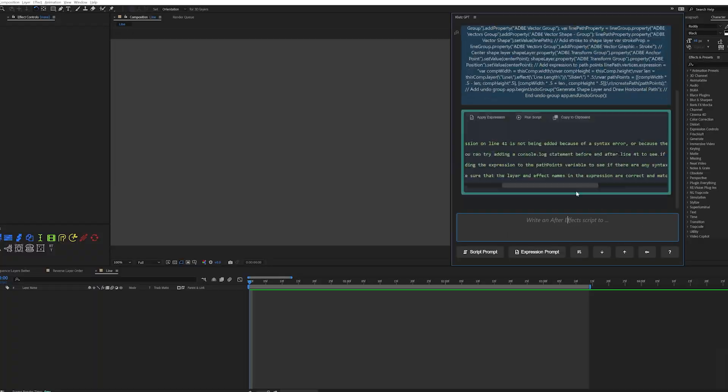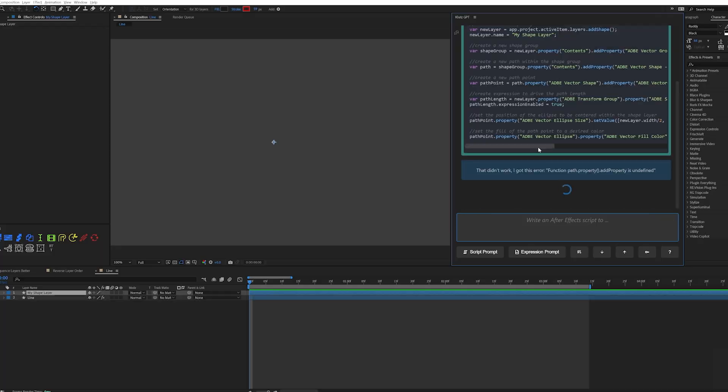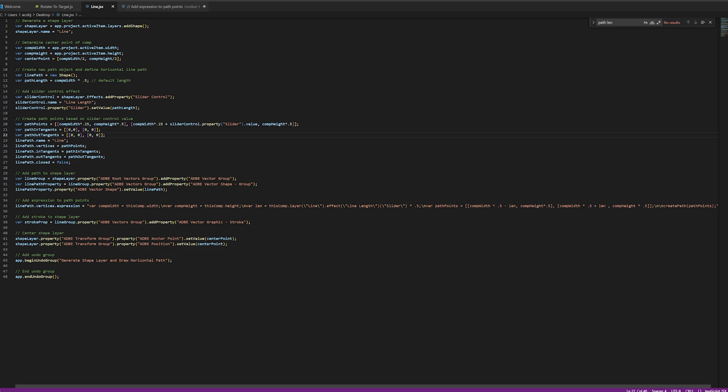The script was drawing a two-point open path centered in the comp, adding a stroke and a slider control. But for some reason, it wasn't applying the expression needed to tie the path property to the slider length. I spent about an hour and a half trying to figure out why the expression wasn't getting applied — I could see where it was in the code, but I could not figure out why it wasn't getting tied to that path property. And the AI wasn't able to figure it out either.